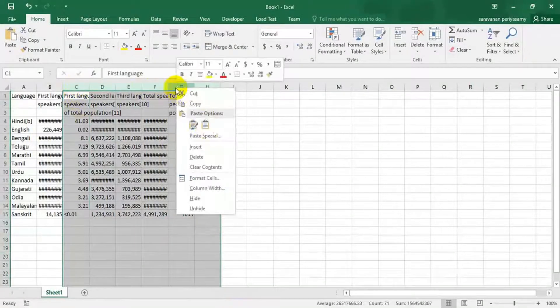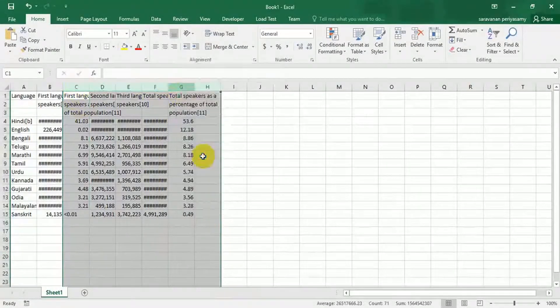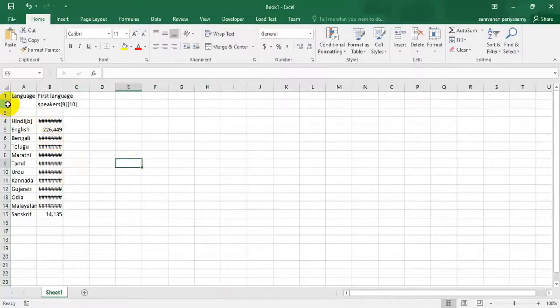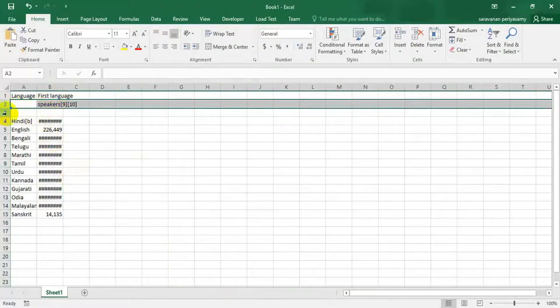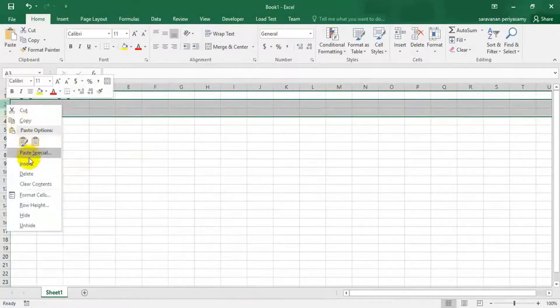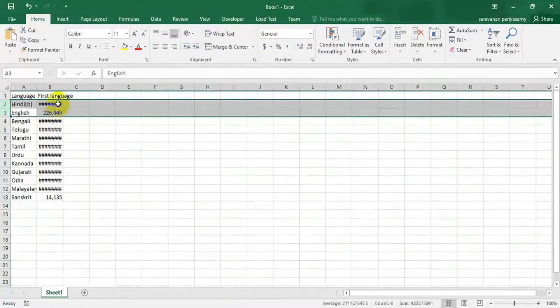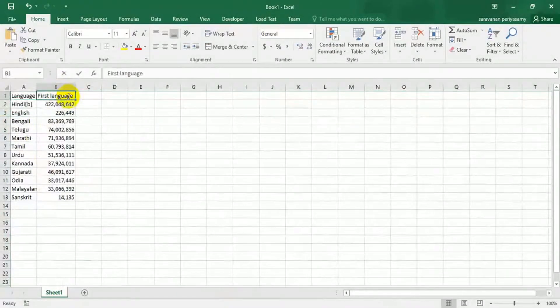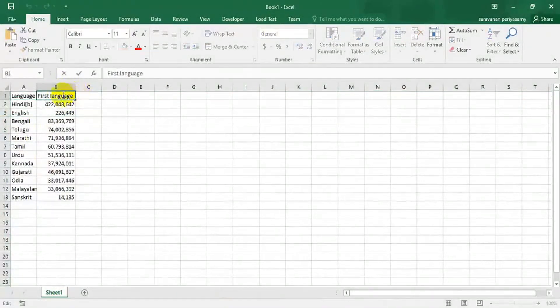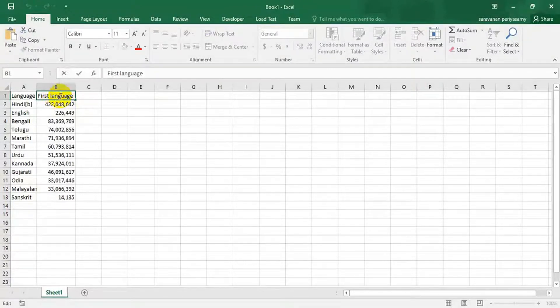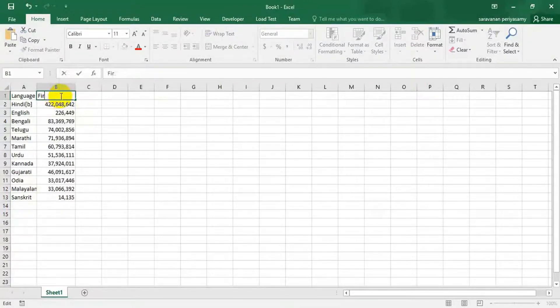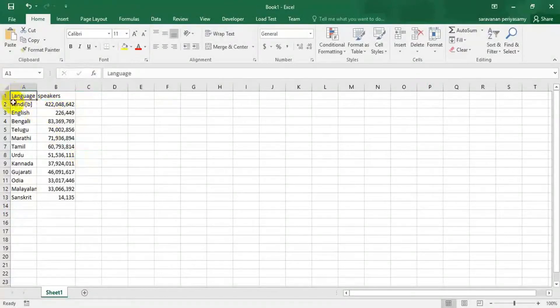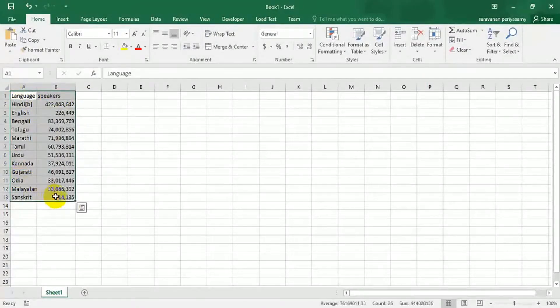I think two columns is enough for demo, so I am deleting other columns. I am deleting the unwanted rows, giving a meaningful name. This is my data.